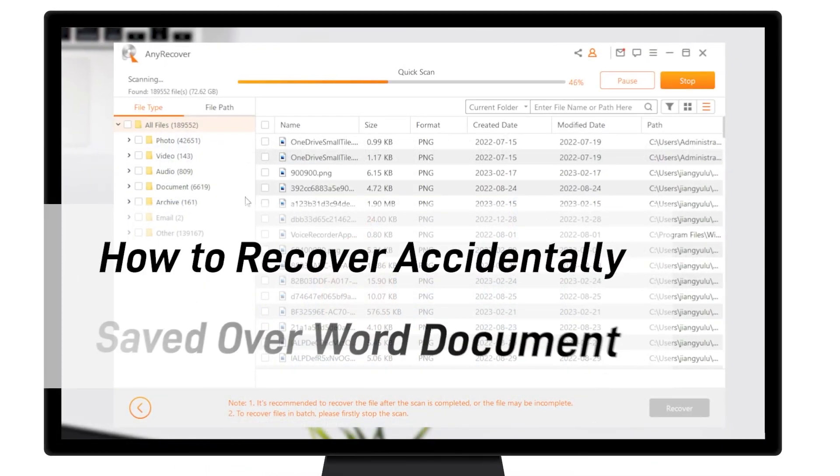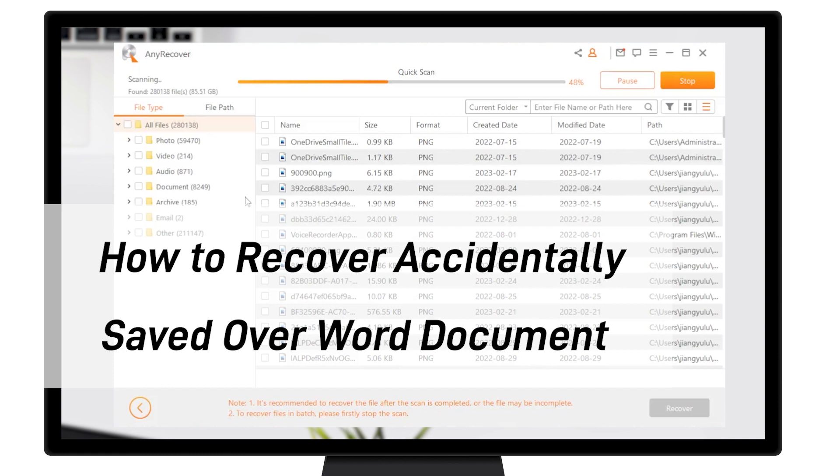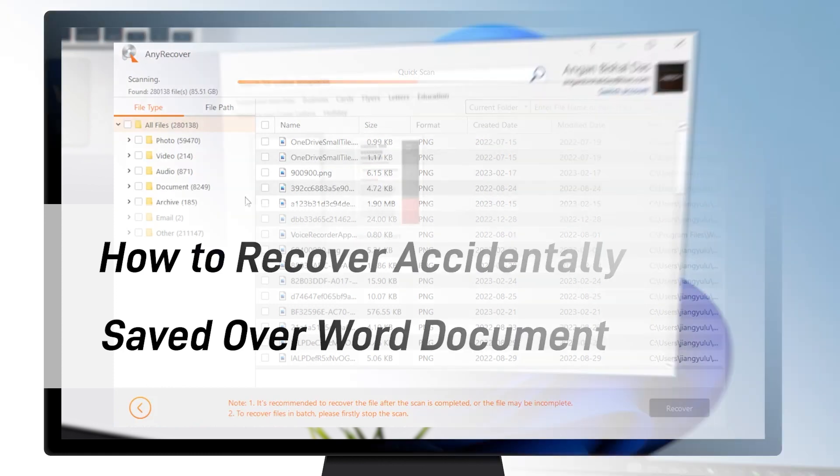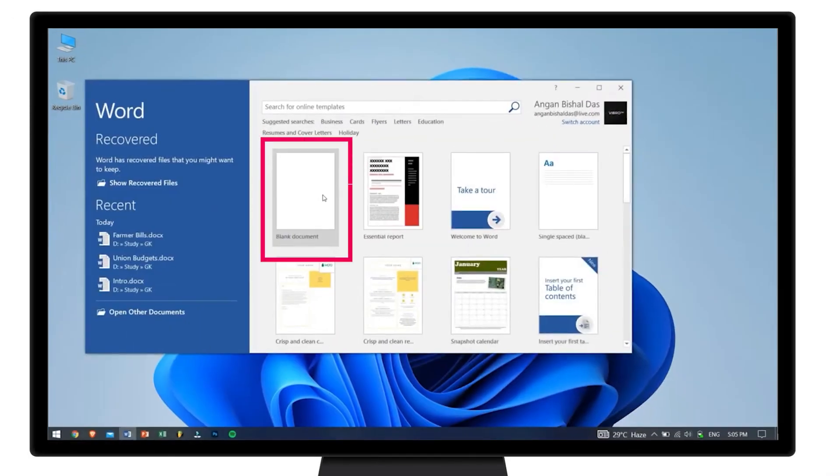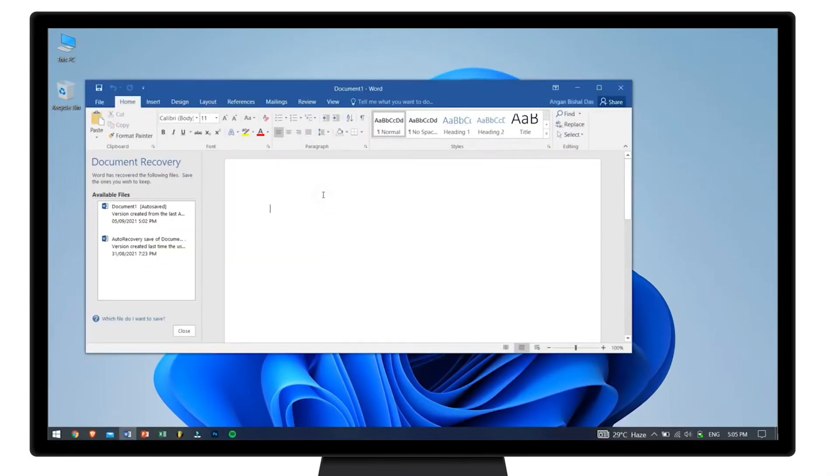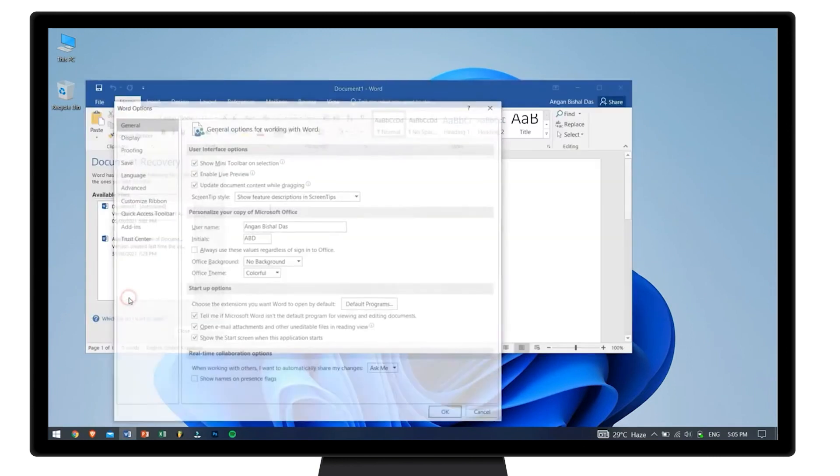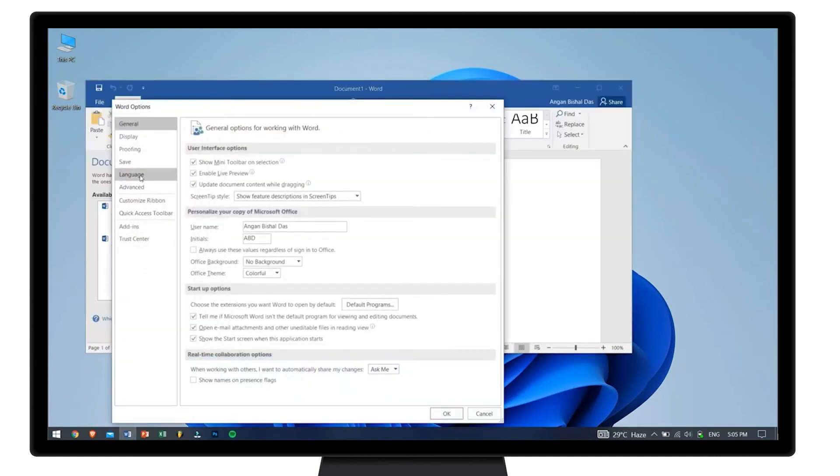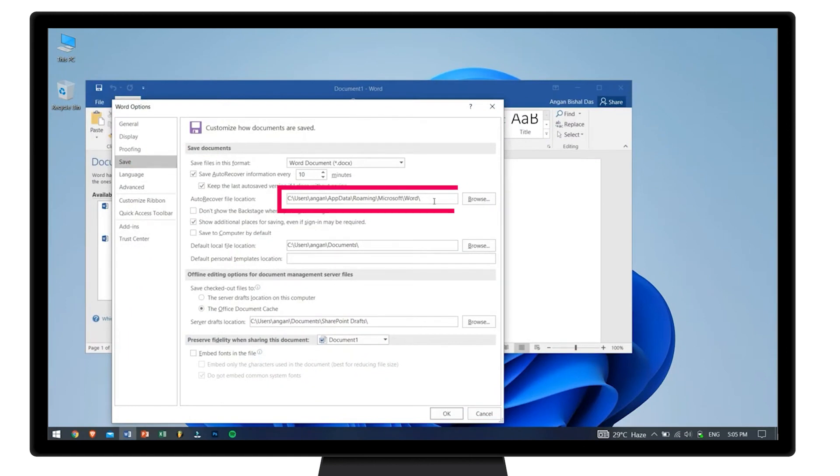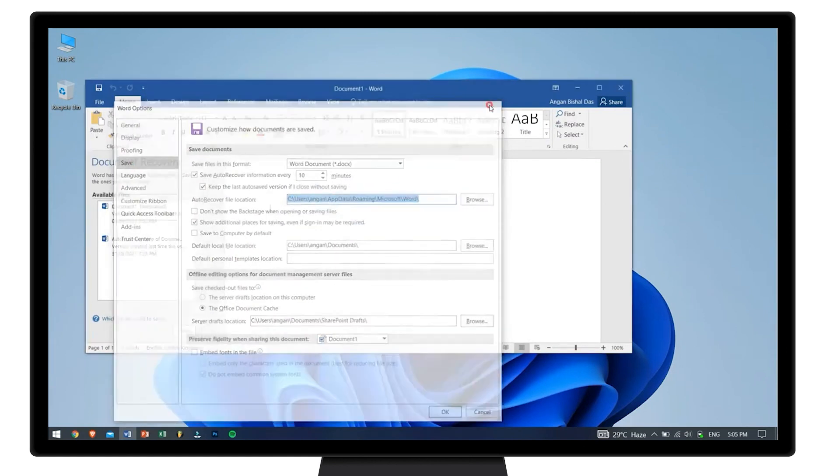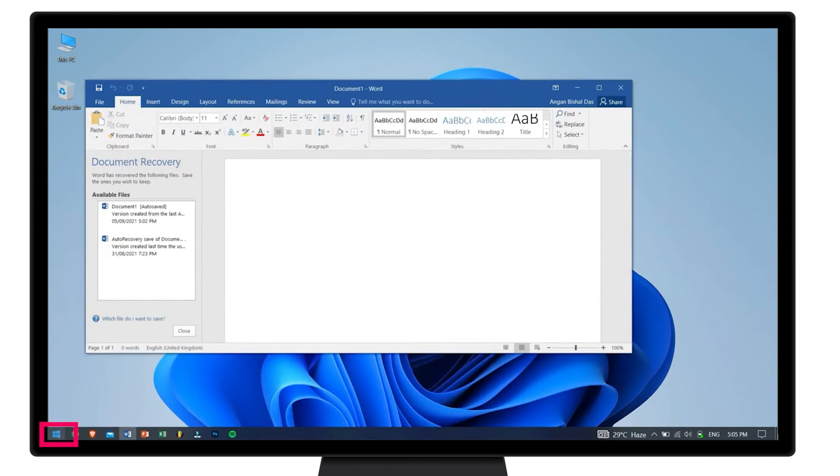Let's move on. Office creates some temp files automatically as a backup in case you forget to save the document. This feature needs to enable the auto-recover option before you overwritten the original document.